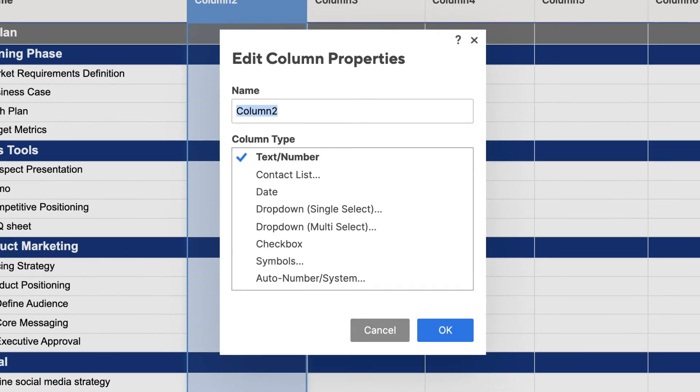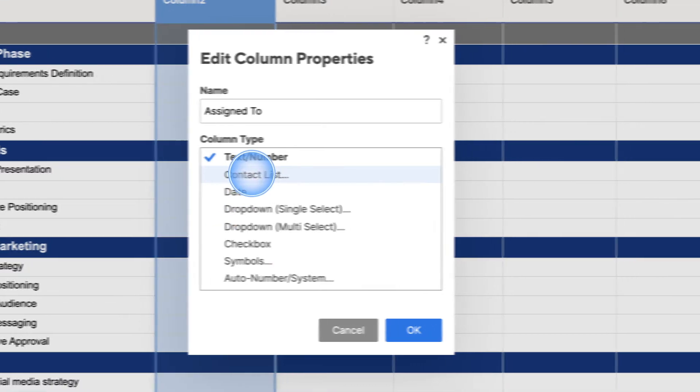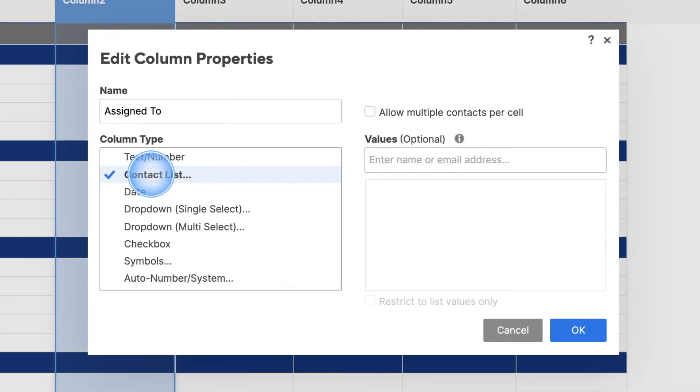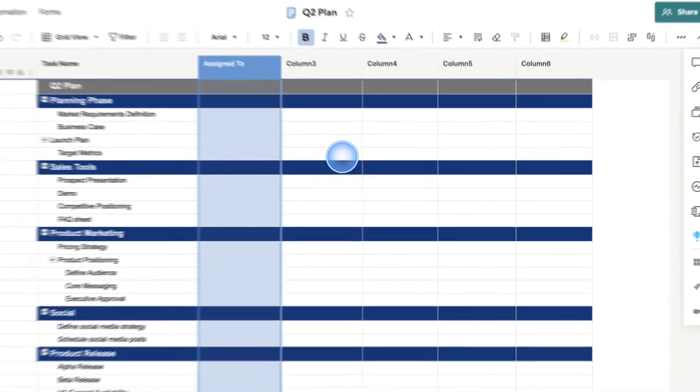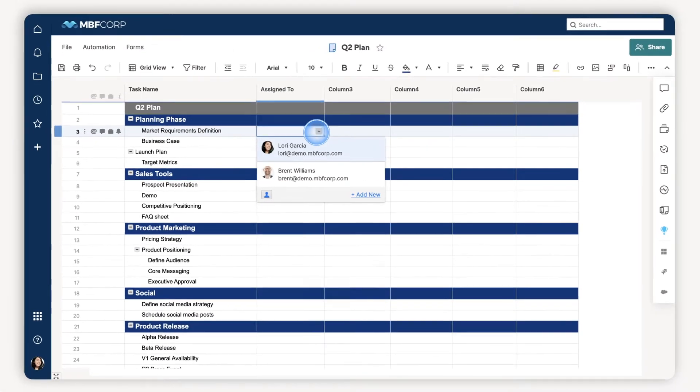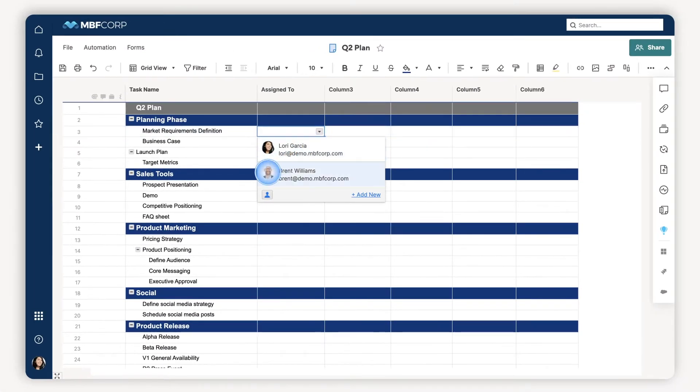Contact list columns make it easy to assign rows to contacts from your Smartsheet contact lists, made up of your colleagues' names and email addresses. In my sheet, this makes it easier for everyone with access to know who's assigned to what.